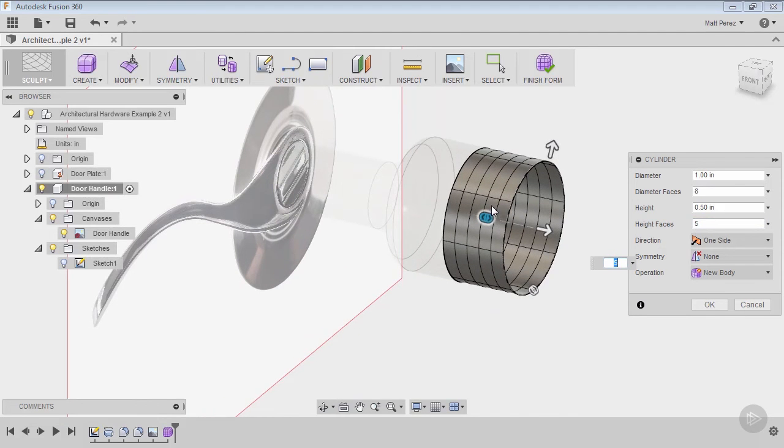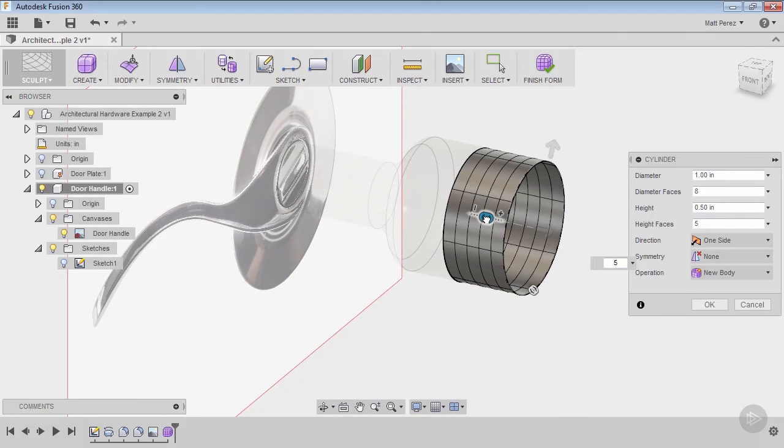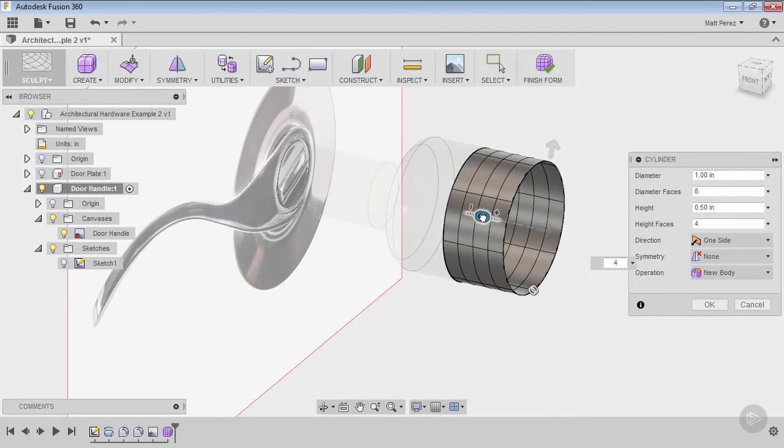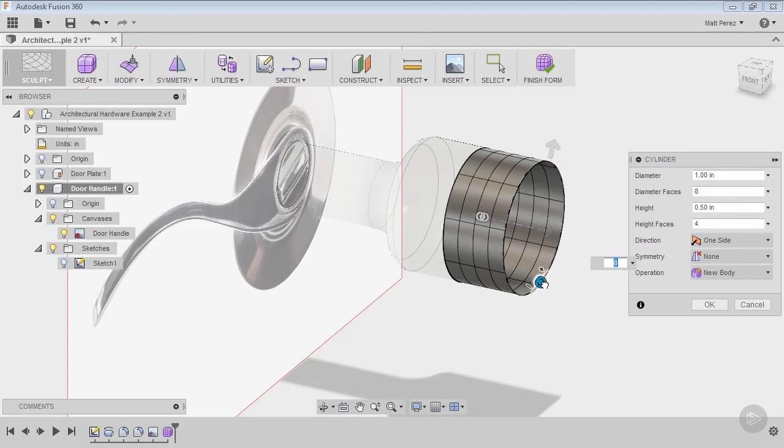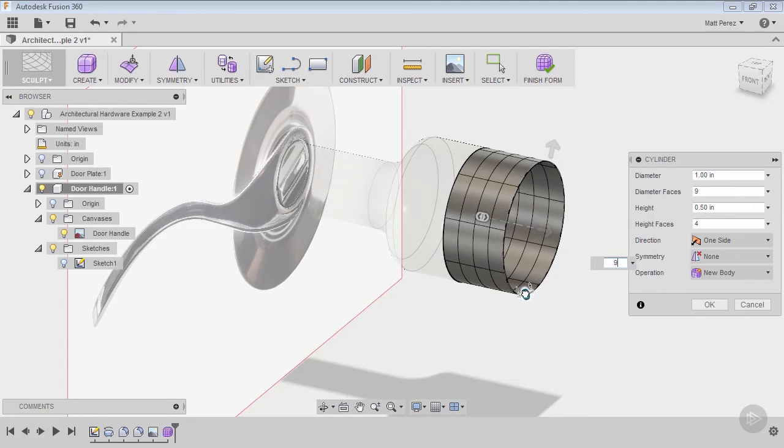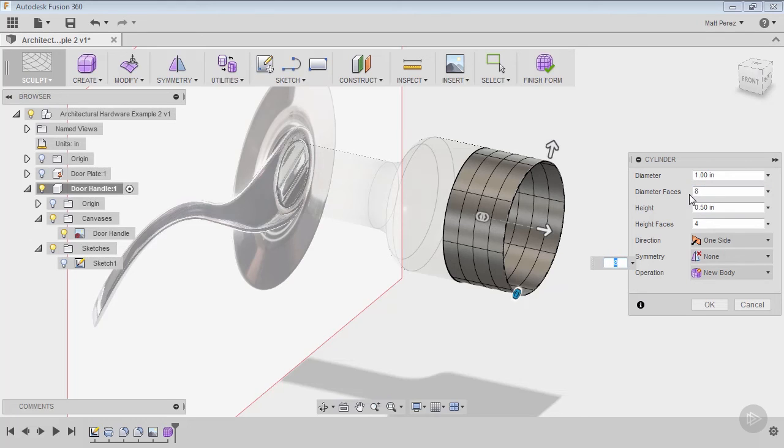We're going to leave the height faces at four and the diameter faces at eight by default, but there is a widget for that as well. We can move those around or manually enter those values in the dialog boxes or over here in the properties. One very important note for you: once you OK this creation dialog box for any of the primitives, you can't go back to it. These dimensions are set.